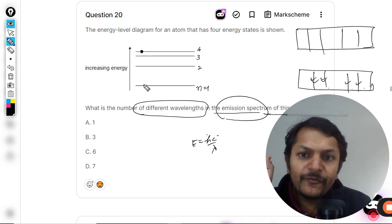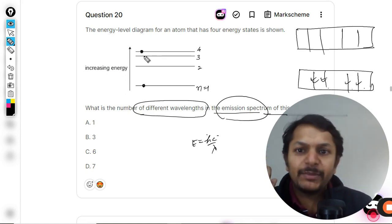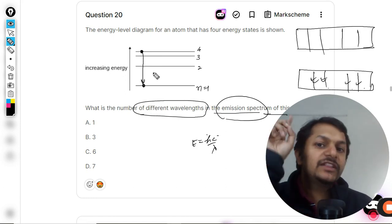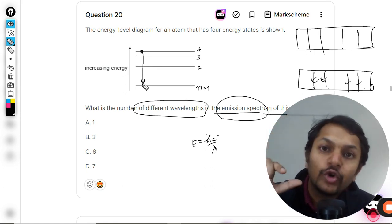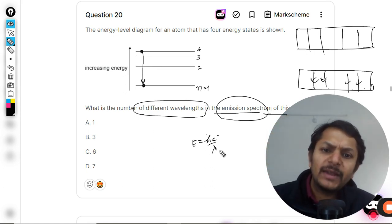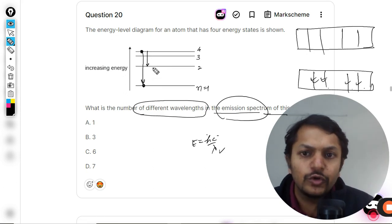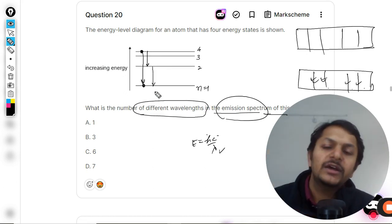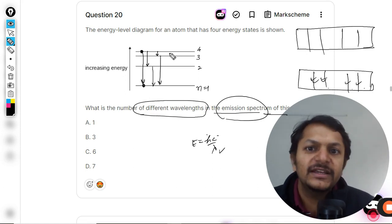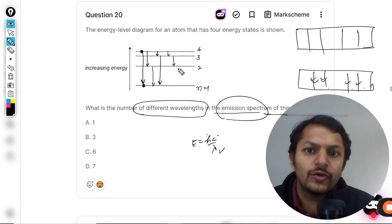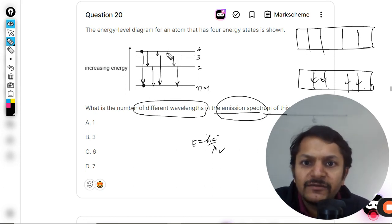The question is asking: if you are jumping from level four down to level one, how many different ways can that jump take place? For example, four to one directly gives one wavelength, one photon of radiation. Or it could jump from four to two and then two to one. There are also possibilities like jumping through intermediate steps. So these are all the possibilities — one, two, three, four, five, six.